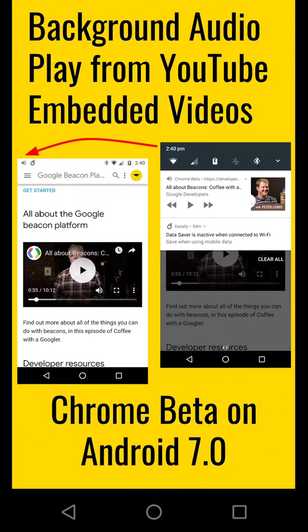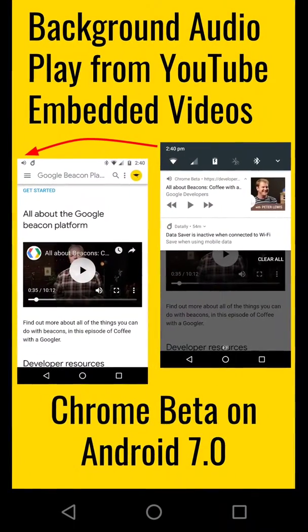This is a lovely, beautiful, valuable video to make and I hope you think so too. So it's about background audio which will play from YouTube embedded videos. And to demonstrate that I'm going to use Chrome Beta on Android 7.0 and the little screens that you see on screen I will show you exactly what happens.